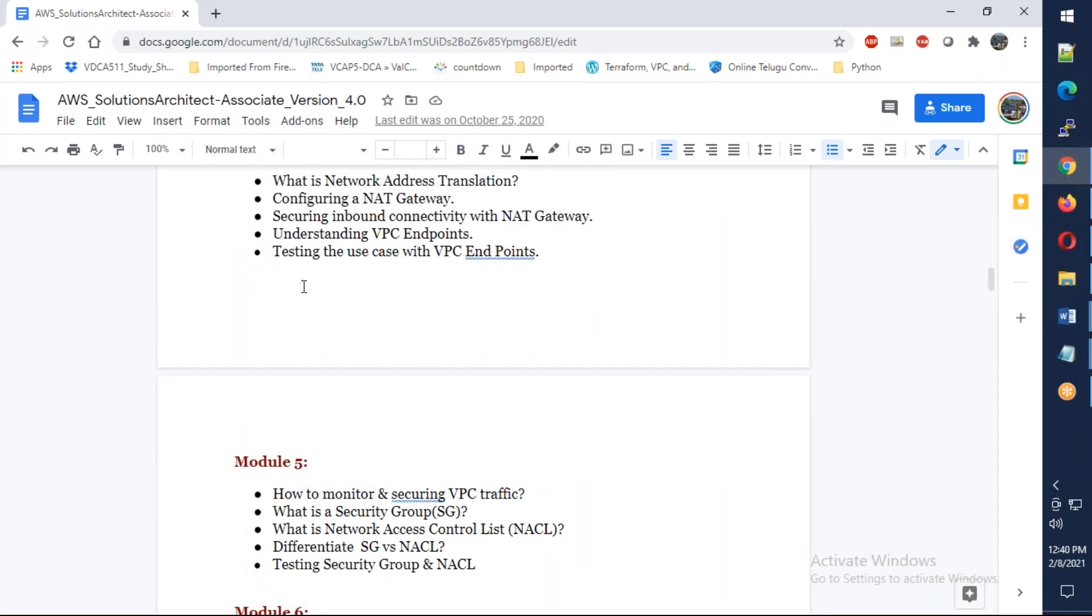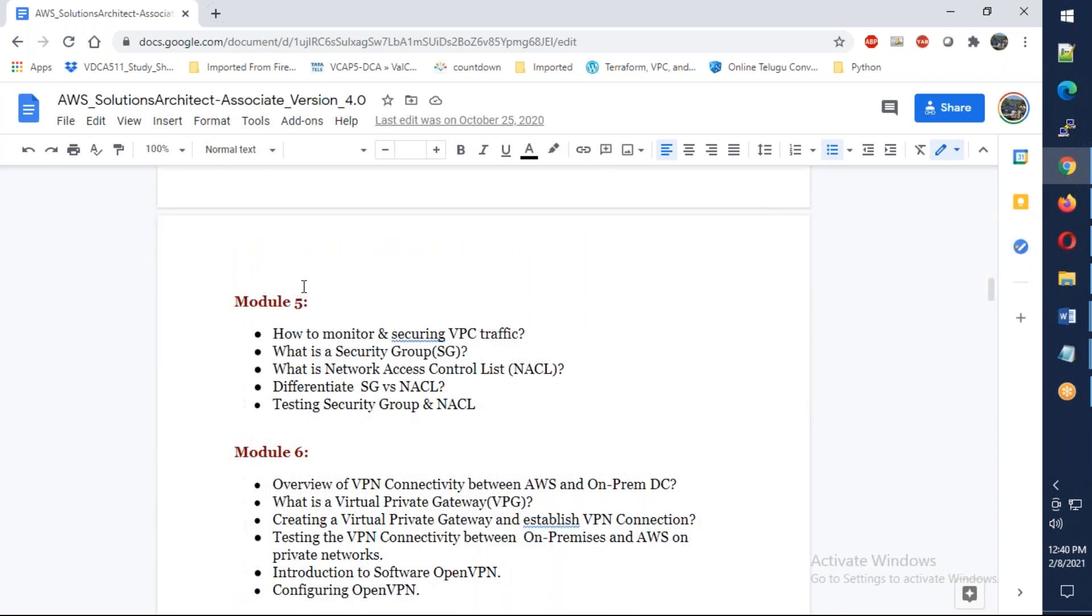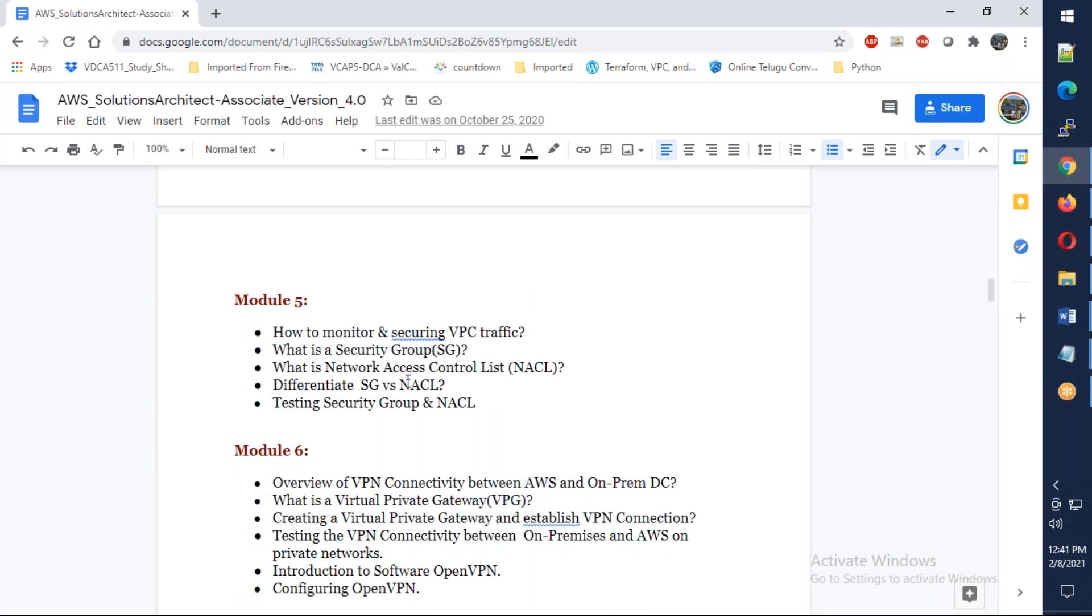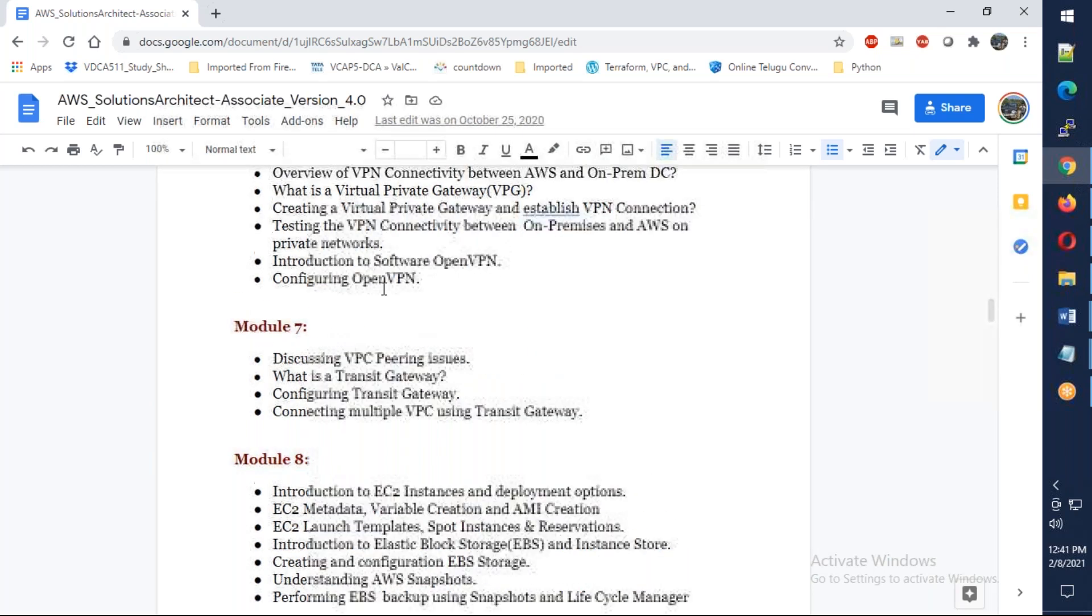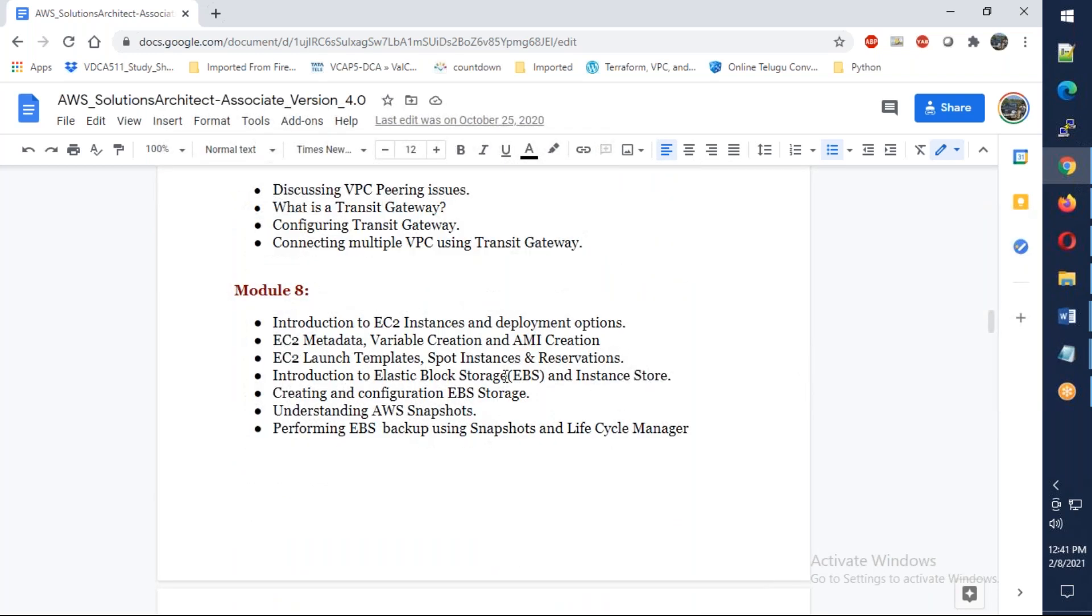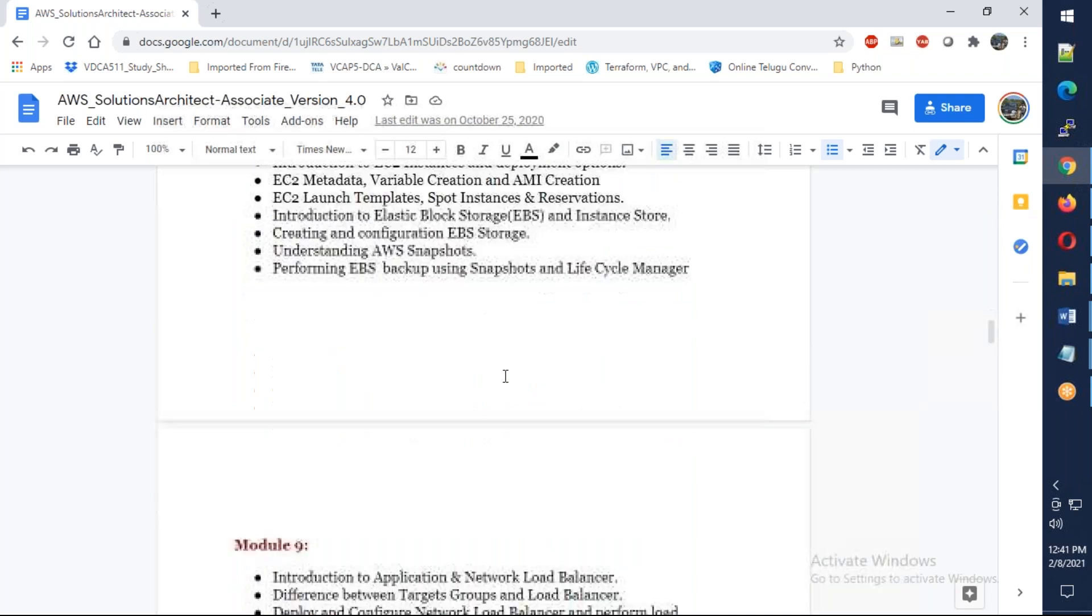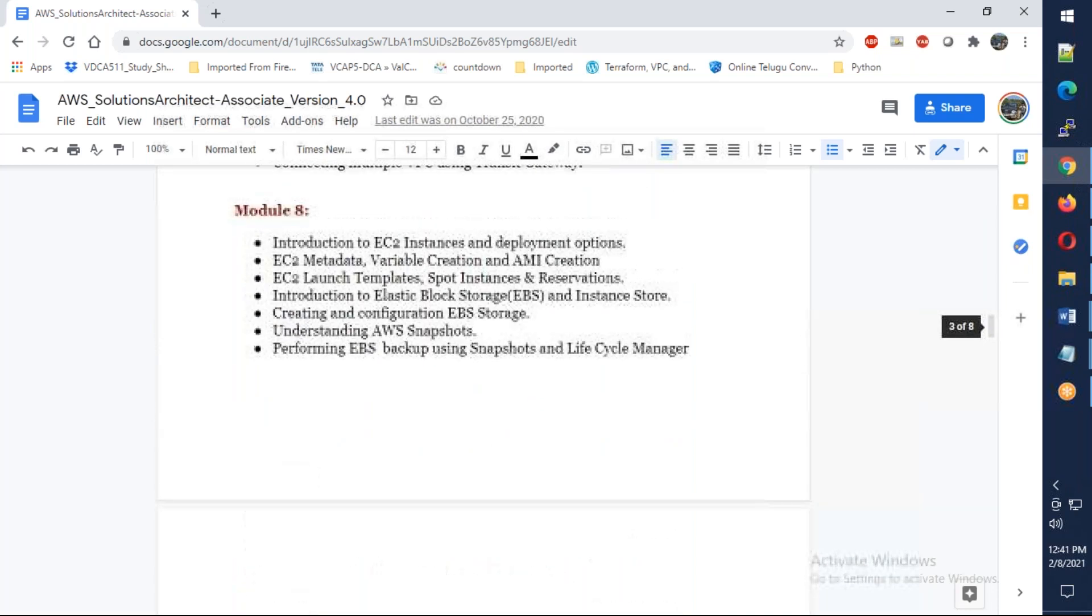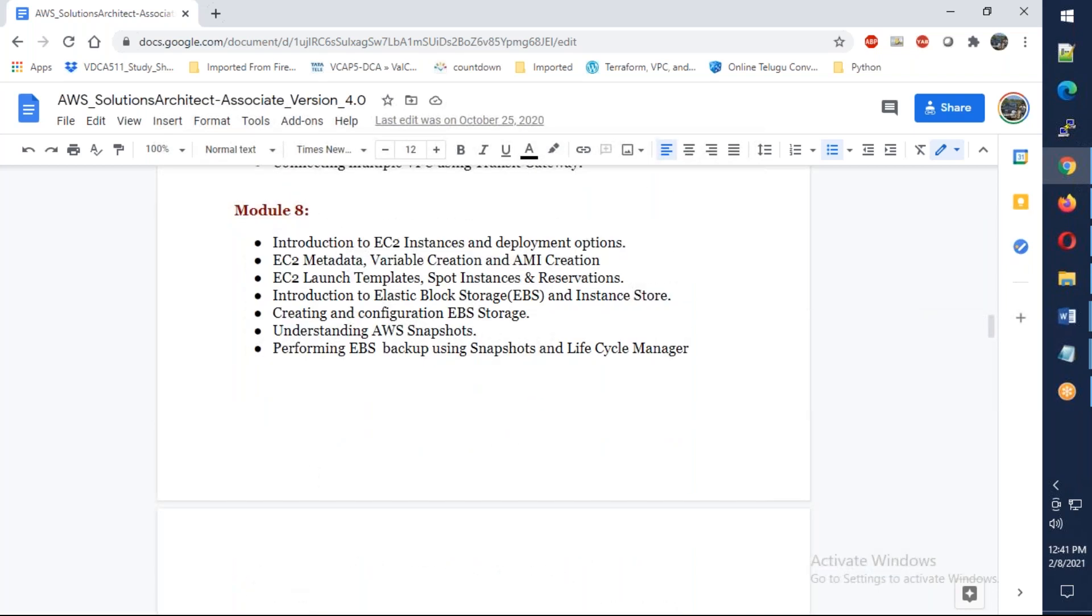Then NAT gateways and everything is practical. It's mostly practical with some theory. We'll establish VPN between Azure and AWS. Overview of OpenVPN is also included.